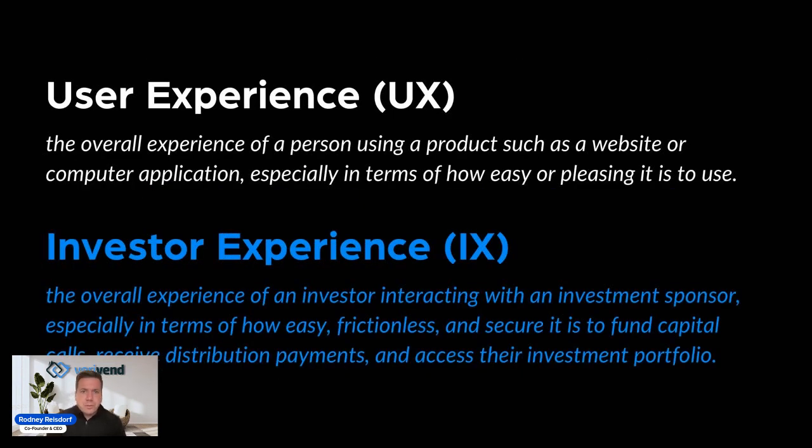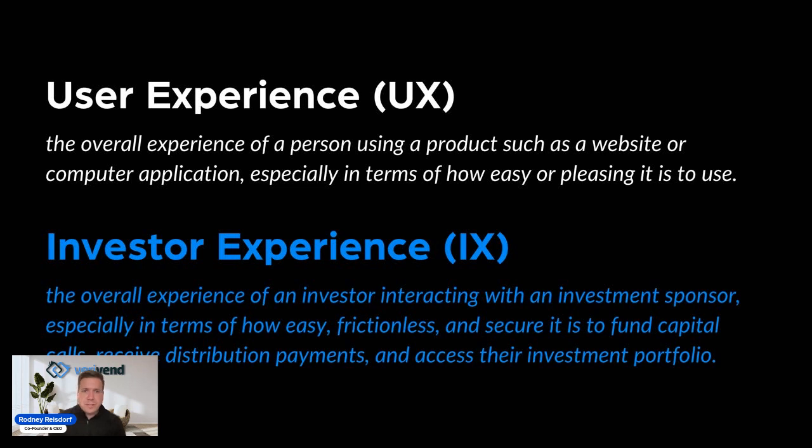Before we do, we're just going to back up and talk about something that we probably have all heard of: user experience or UX. What this means is just the overall experience of a person using a product such as a website or an application, especially in terms of how easy or pleasing is it to use?